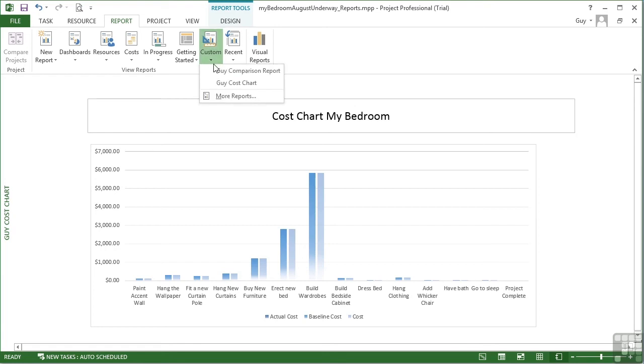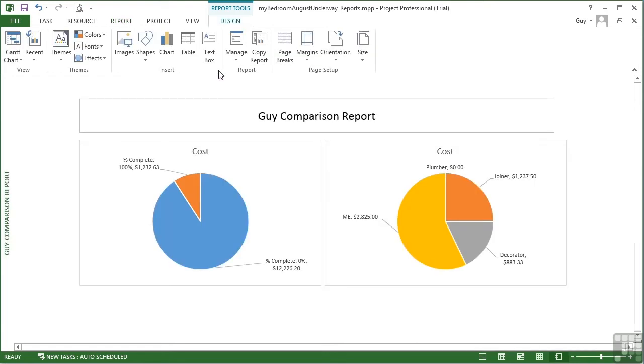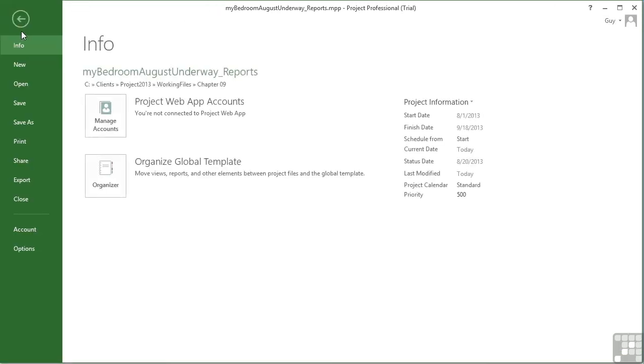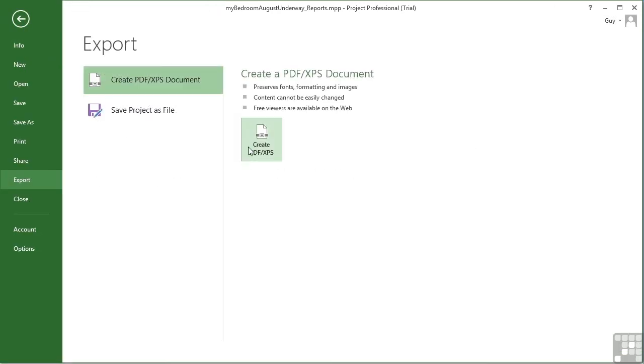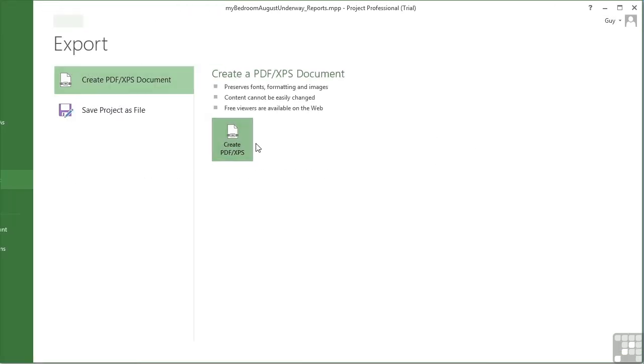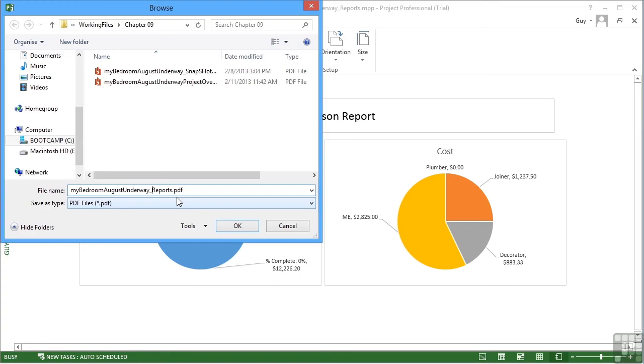This one, Guy's Comparison, that's my favorite. So the Guy Comparison report, File, Export, Create PDF, give it a name that is sensible.